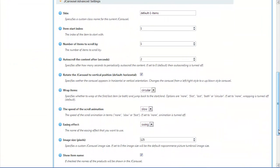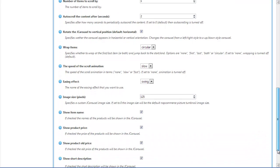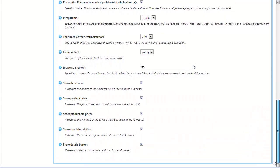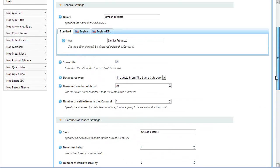Also, from the advanced settings you can customize your carousel by changing the number of items, the auto-scroll speed, the image size, and you can define how much of the product information to be shown, and a lot more.